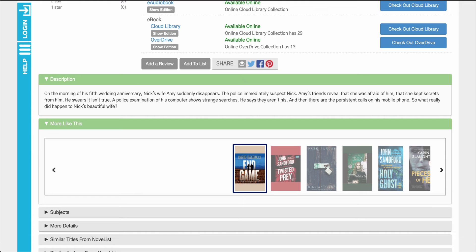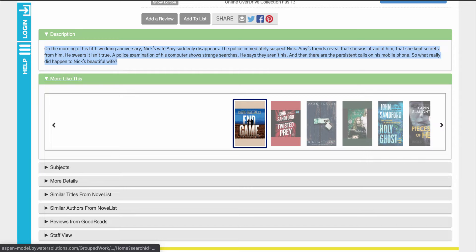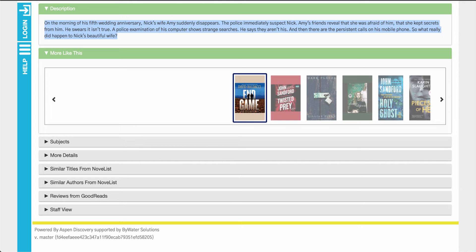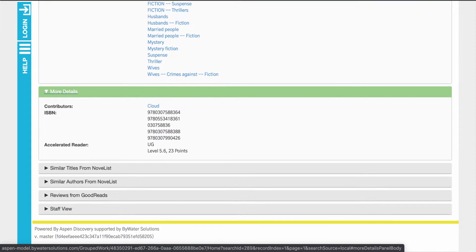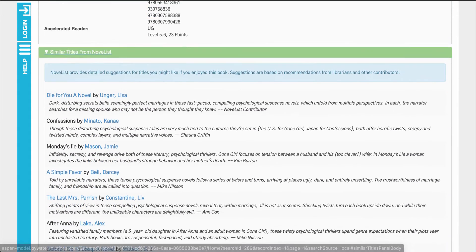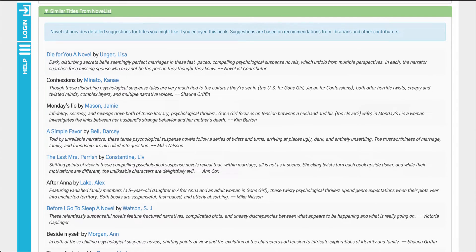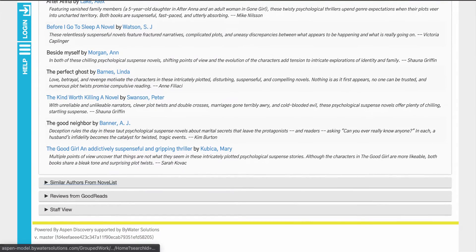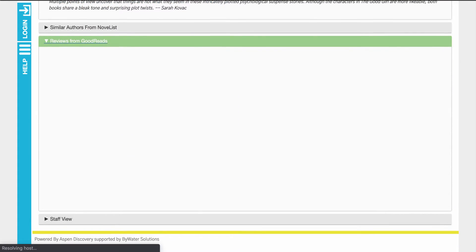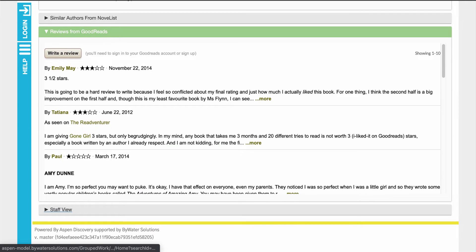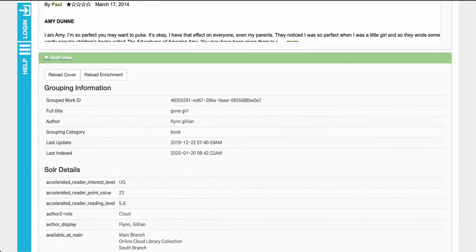As I scroll down the user will be able to see the description of that particular title. More Like This provides recommendations from Aspen Discovery for similar titles. And then down below they'll be able to see things like the subjects, more details, and similar titles from Novelist. So if your library is a Novelist Select subscriber you'll be able to see the integration, along with other authors from Novelist. You can also tie in reviews from Goodreads, and then of course a staff view below which would give you MARC information.